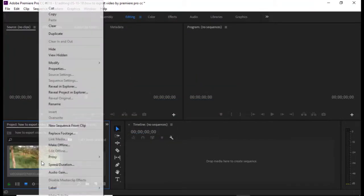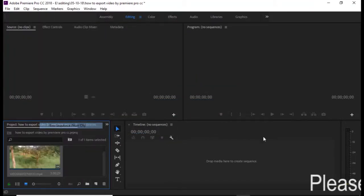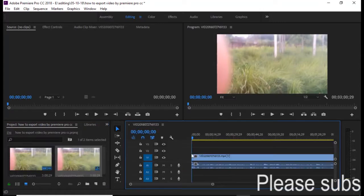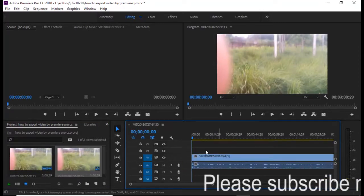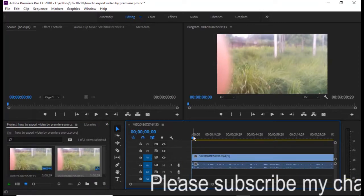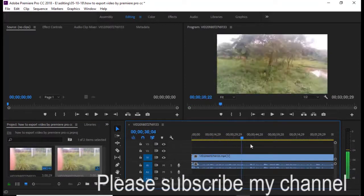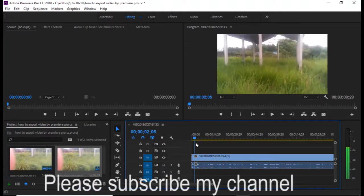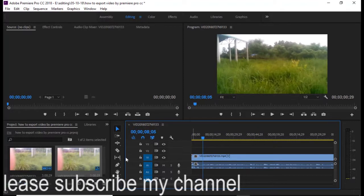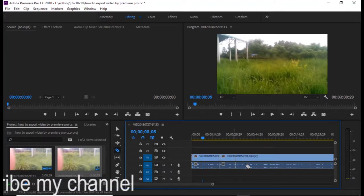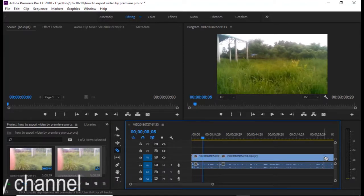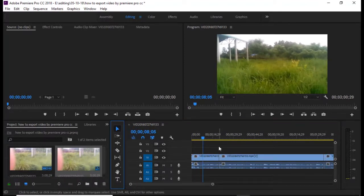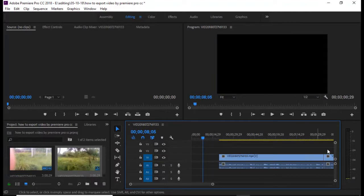Then we will see the timeline of the sequence. We will edit the video. Then we will save the video.